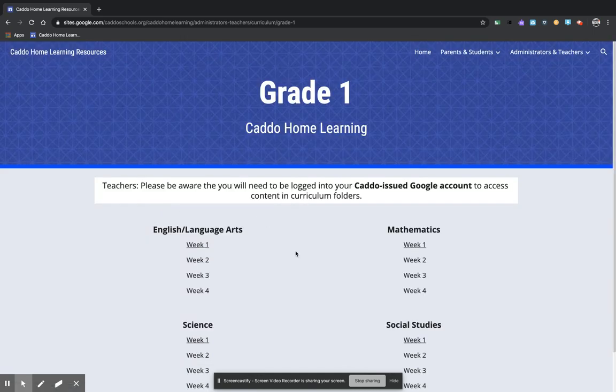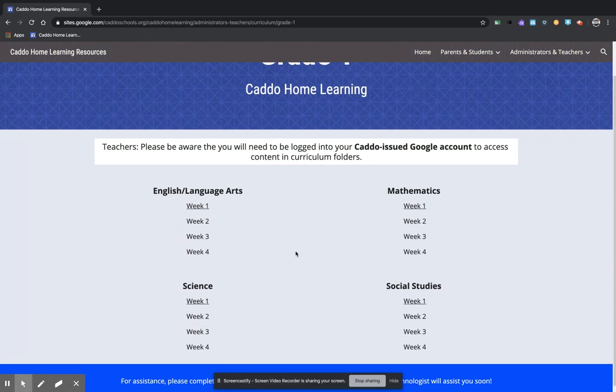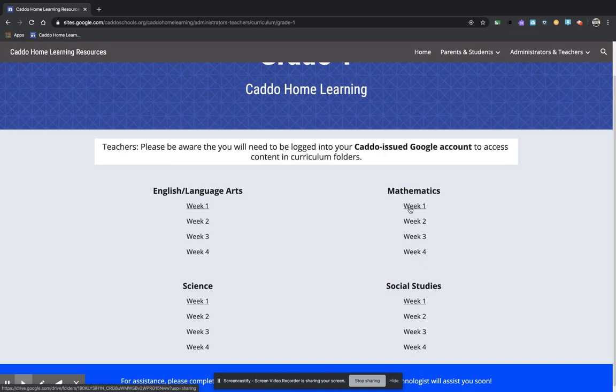Then it opens up and it has all the different subjects that are available for Grade 1 and only the week that we are currently in will be available at this time. So I'm going to click right here on Week 1 for Mathematics.